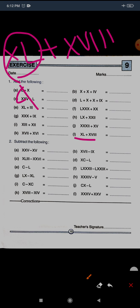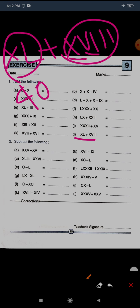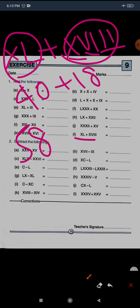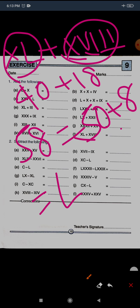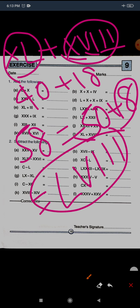The last question of section 1, question L: XL plus XVIII. XL is 40 and XVIII is 18, so the total is 58. To write 58: 50 plus 8. For 50 we use L. For 8: 5 plus 3, so V and three I's. The answer is LVIII.